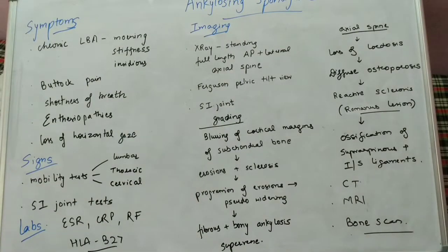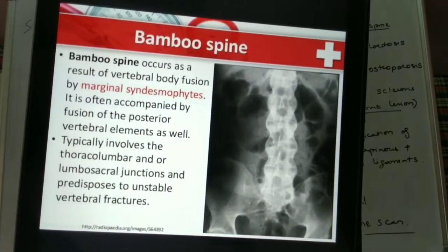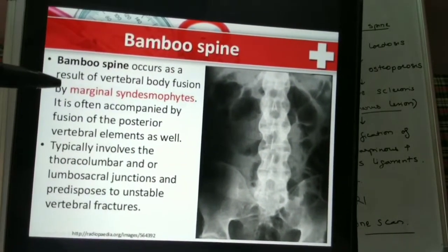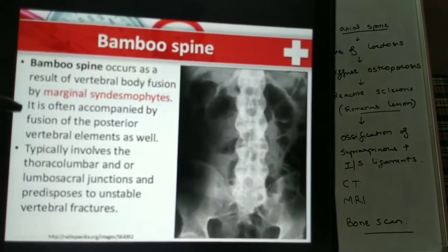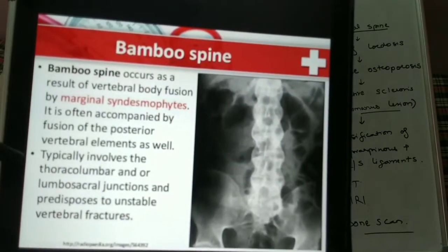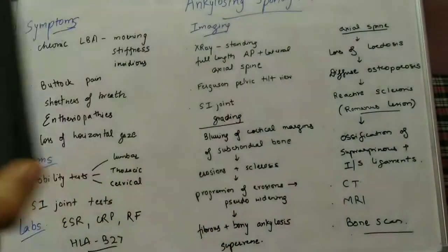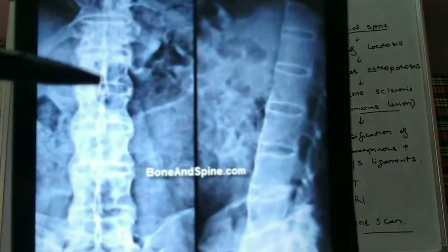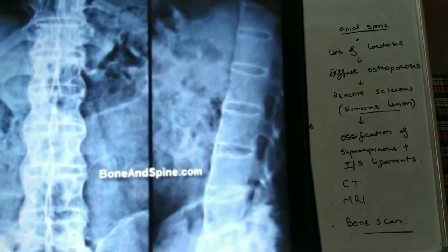This was about the various findings on the lateral X-ray of the axial spine. An important finding is the bamboo spine, which results from vertebral body fusion by marginal syndesmophytes anteriorly, accompanied by fusion of the posterior elements as well. It basically involves the thoracolumbar and the lumbosacral junction. Another finding is the squaring of vertebrae, which is an early radiographic finding.